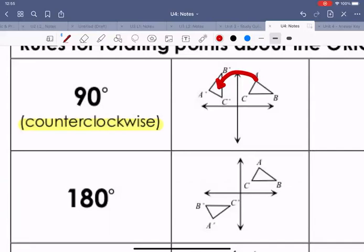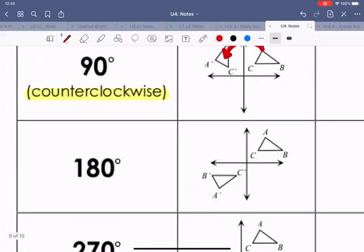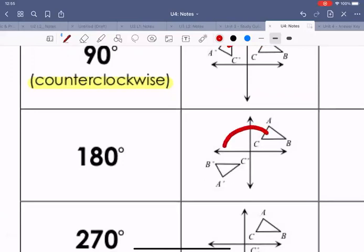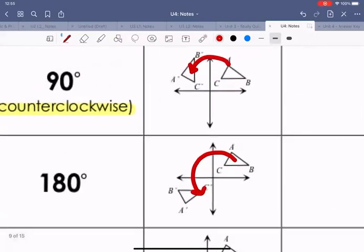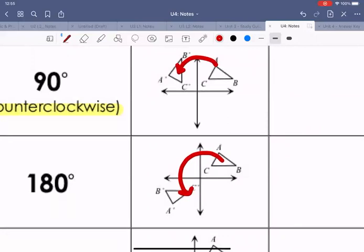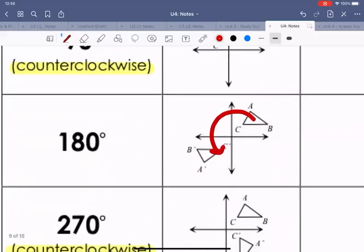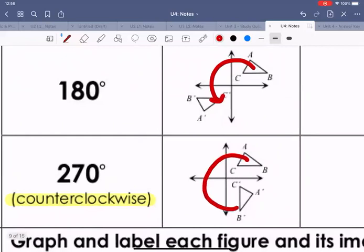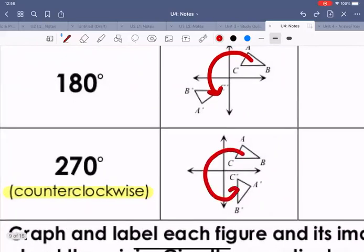For 90 degrees counterclockwise, the figure moves one quadrant to the left. For 180 degrees, it moves two quadrants to the left. For 270 degrees, it moves three quadrants to the left. We won't look at 360 degrees because that puts the figure right back in the same spot.